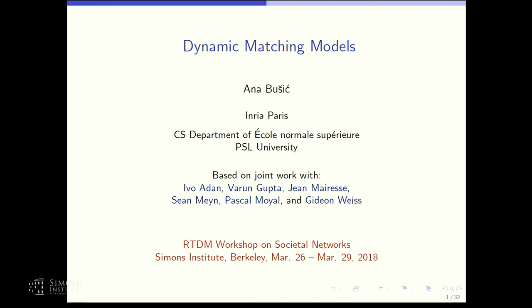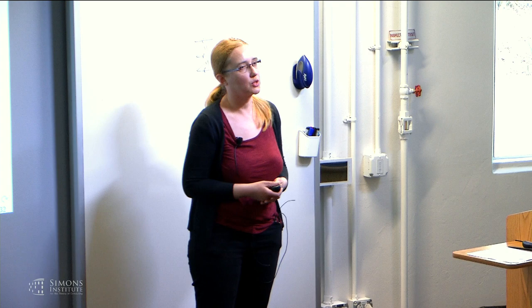This talk is based on joint work with my colleagues: Ivo Adan, Varun Gupta, Jean Marese, Sean Main, Pascal Moyal, and Guido Weiss — and Sean is here in the audience. I'm very grateful to Sida for his talk this morning, because he introduced many notions that will be relevant in my talk as well. For those of you that attended and appreciated his talk, the main difference here will be that I will consider open matching models.